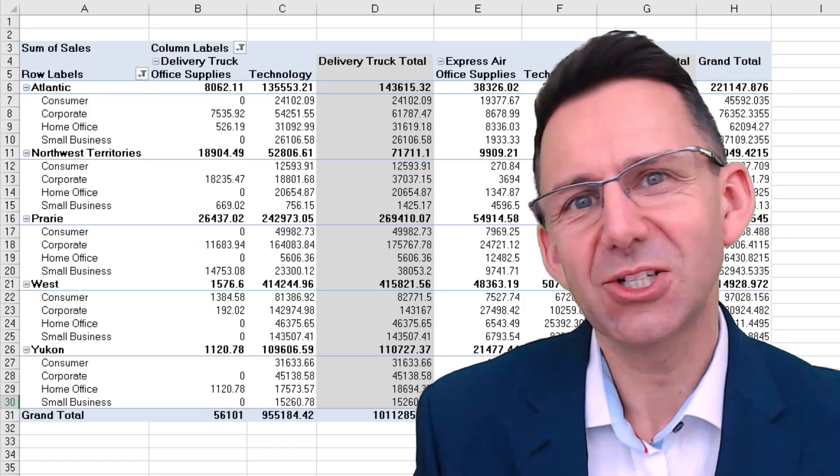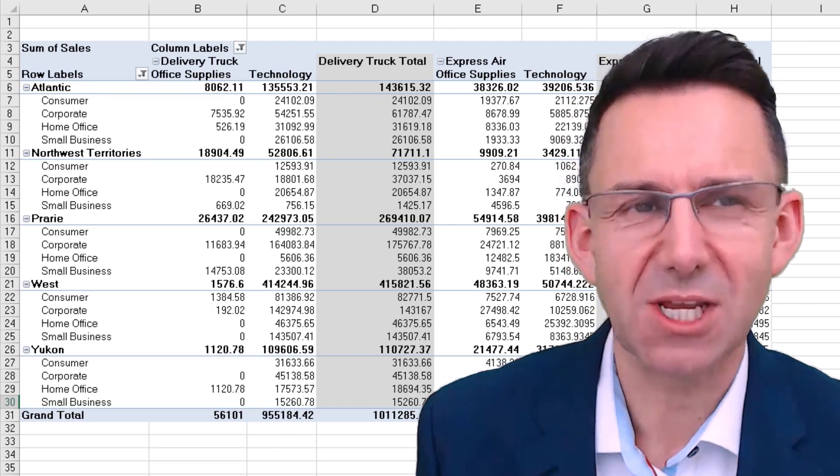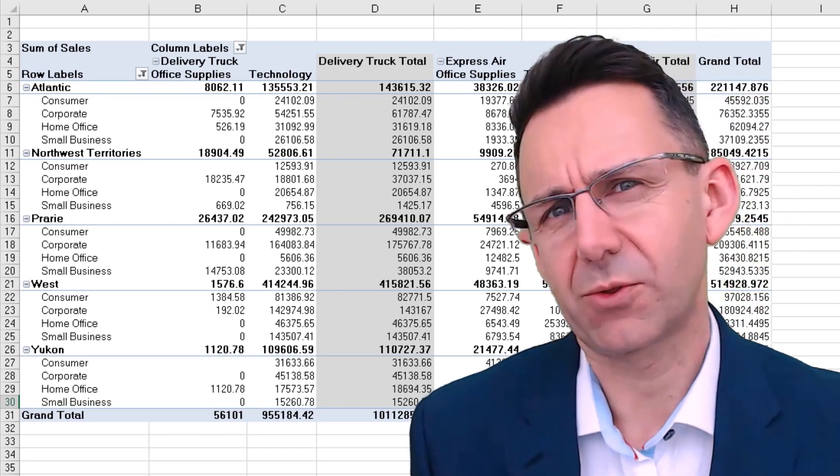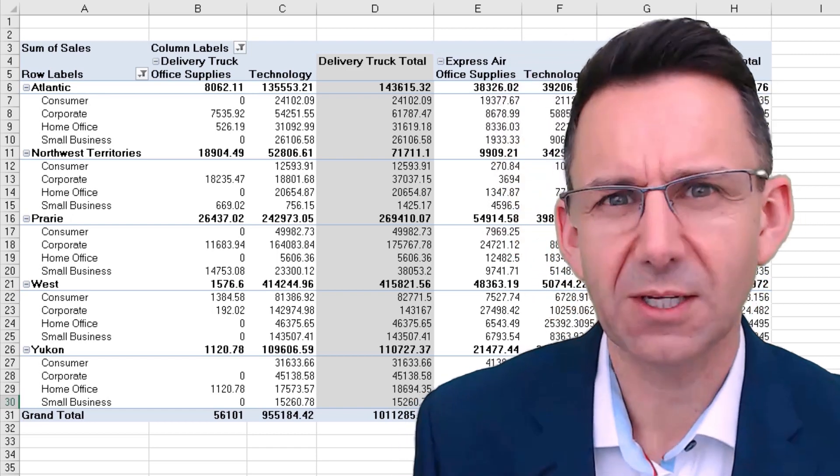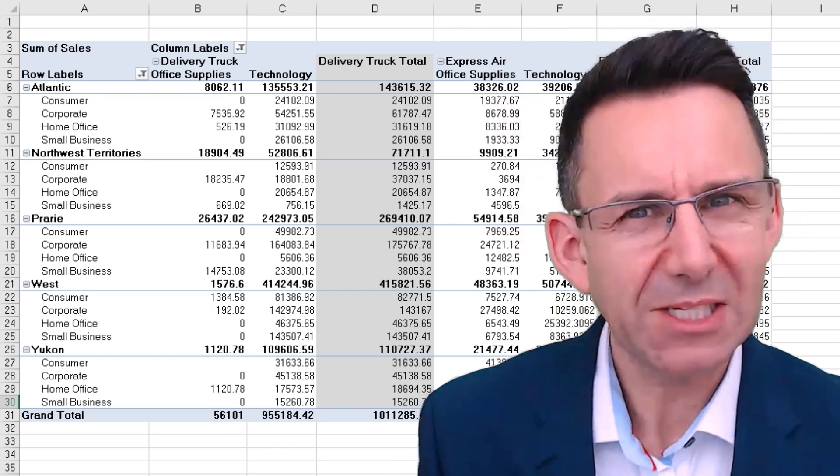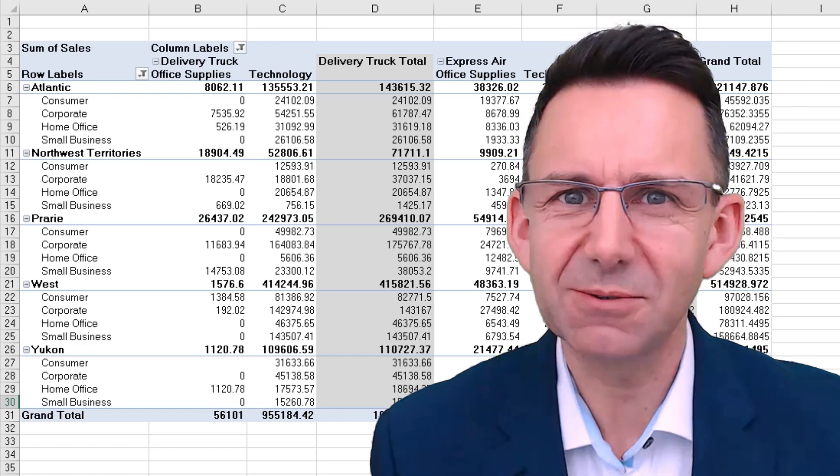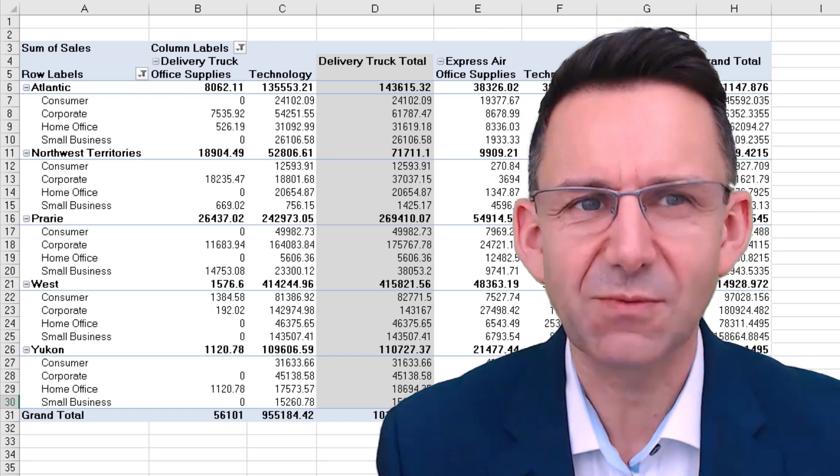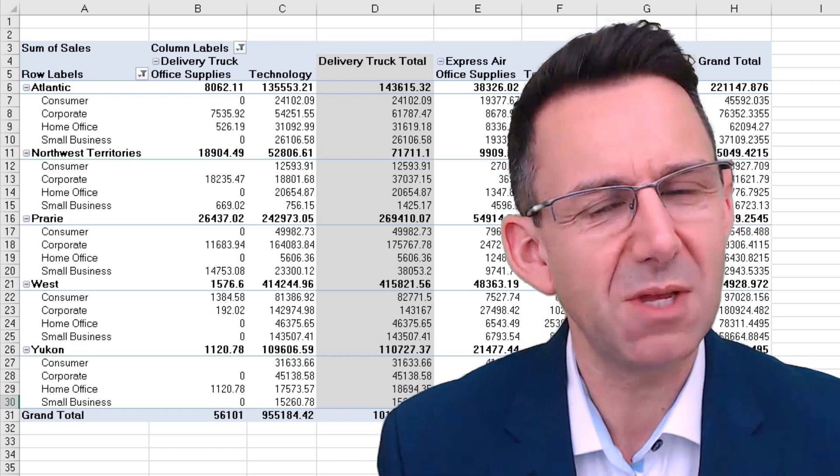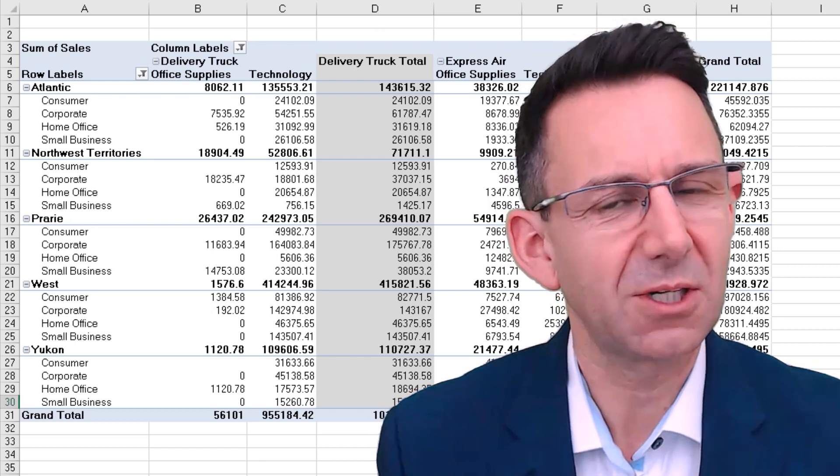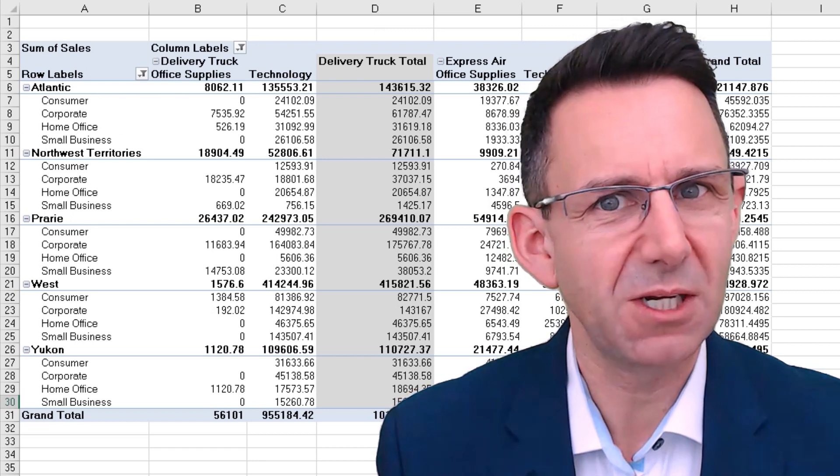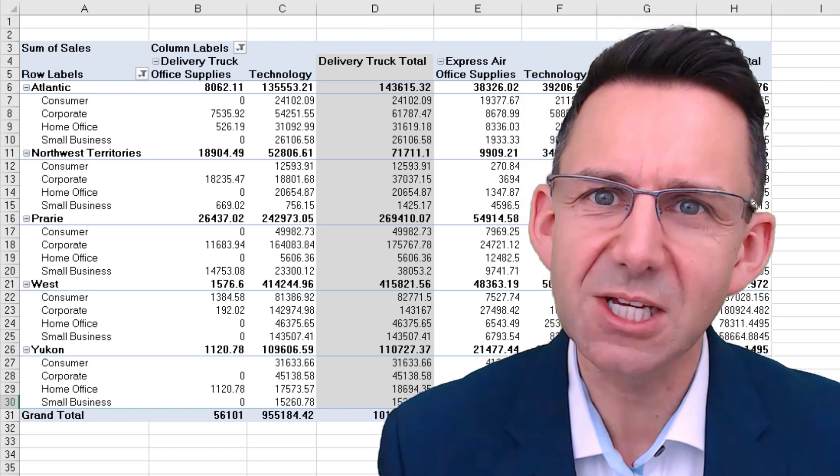I used to have a maths teacher that kept saying three sig figs, three sig figs. Basically what he meant was you only want to see three significant figures. If you're reporting in millions and you've got double digit millions, one decimal place is plenty enough.